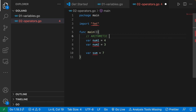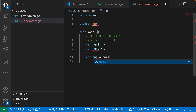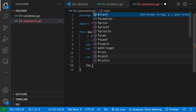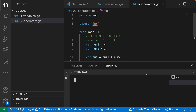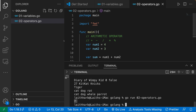The arithmetic operators that exist are: the plus sign for addition, the minus sign for subtraction, the slash for division, the star for multiplication, and a percentage sign which I'll talk about in a moment. So I can say 'sum = num1 + num2'. Let's print the sum and run this file — 'go run o2-operators.go' — and as you can see we get seven.